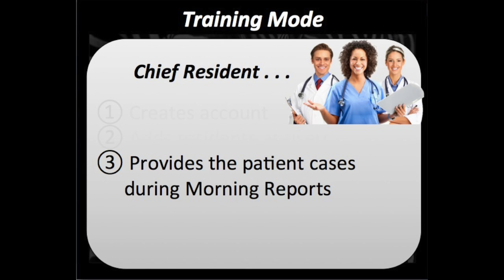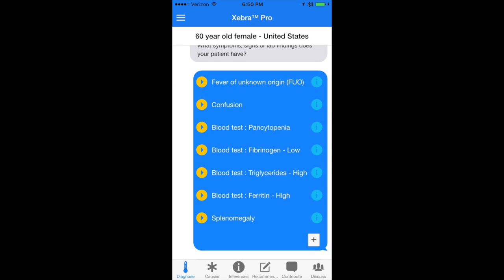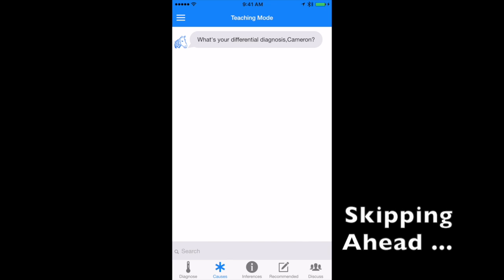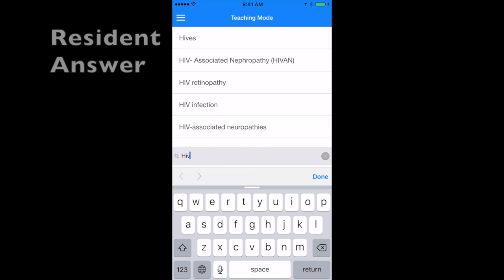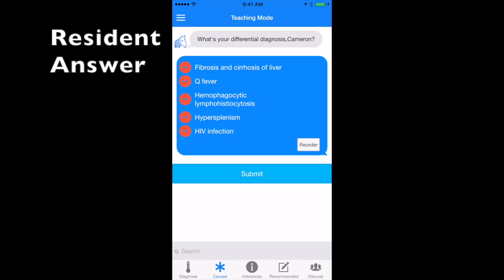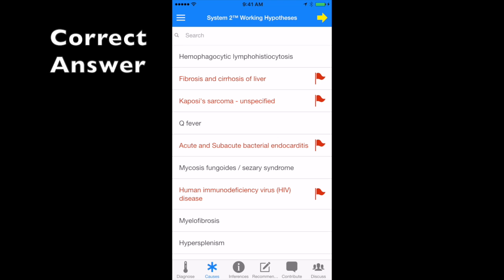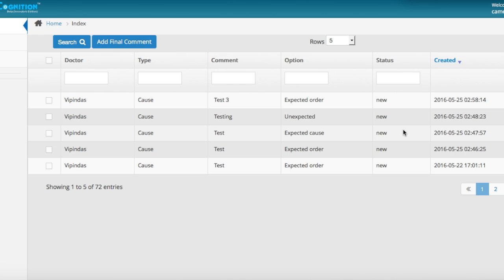During morning reports, the chief resident gives the patient cases to the residents. All the symptoms, signs and labs. And then the residents input the five most likely diagnoses. As soon as the student submits the answer, he or she will get the correct answer and the information will be submitted to the chief resident's dashboard.